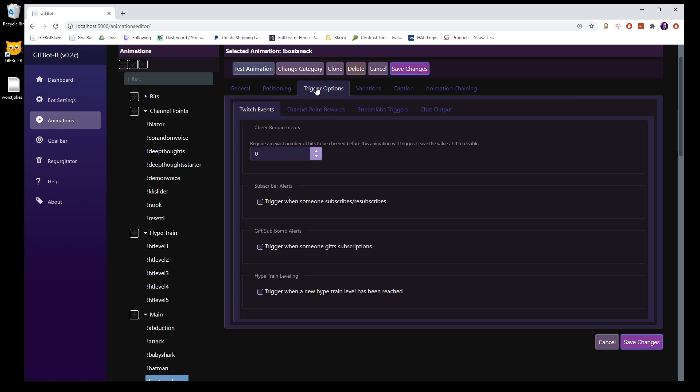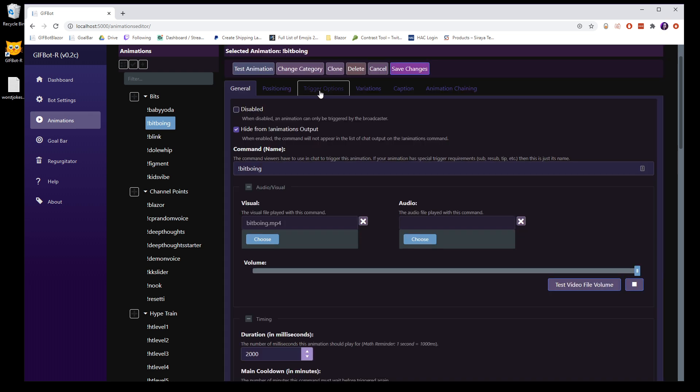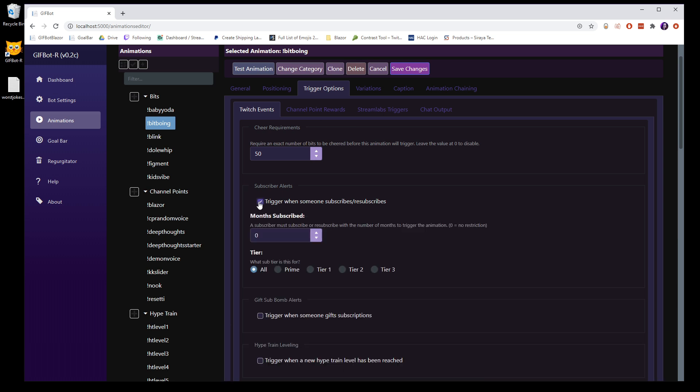Trigger options are where things get really crazy and you can start doing a lot of really fun things. So you can always have a cheer requirement. If you just want to have something that's for all cheers, then you do zero. Otherwise, it's going to be an exact match. So if you have a scare alert at 666, this amount needs to be 666. For example, I have BitBoying. And I go over to trigger options, BitBoying shows up for 50 bits. It's just like the cute one.